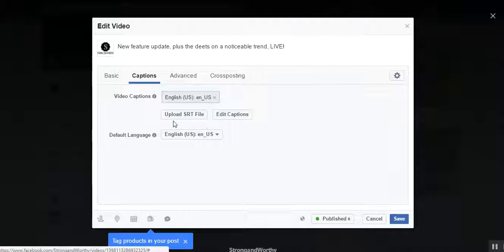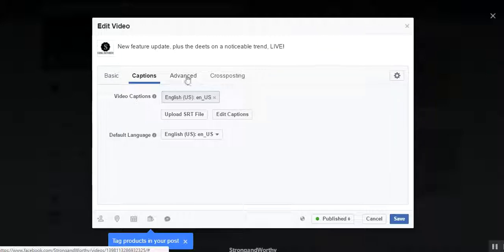You used to be able to only upload an SRT file from elsewhere with your captions in it, and I'll show you how to do that in a moment, because that is the option we need when we're adding captions to a live video in your group.